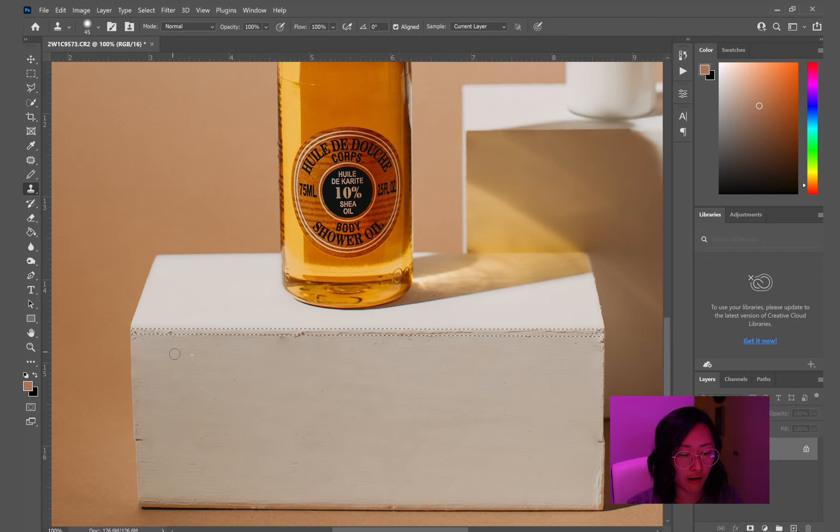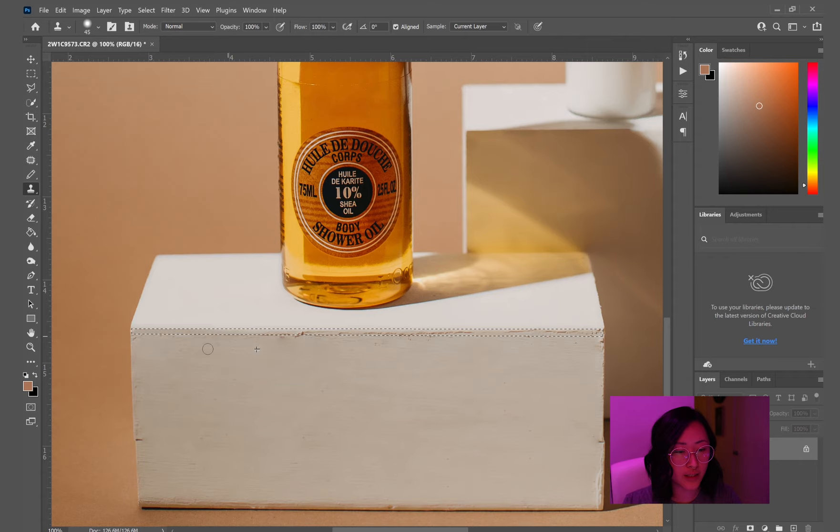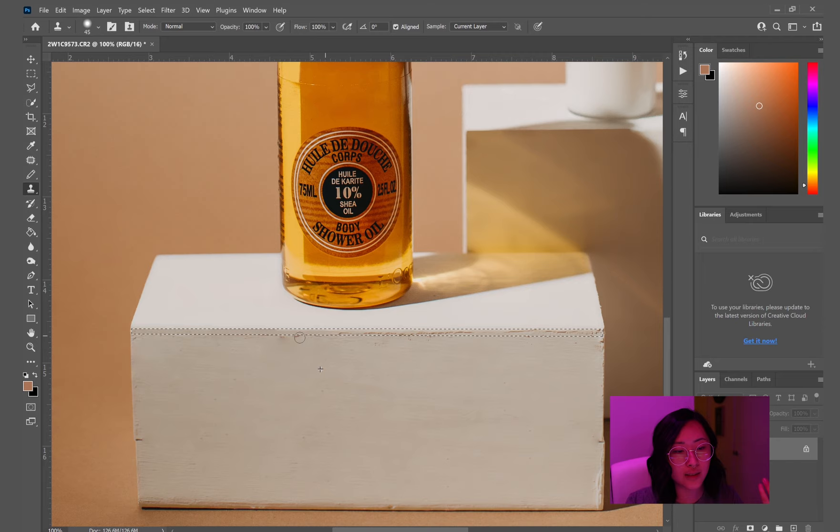So after that, I selected the clone stamp tool and here I'm just sampling from the area near it so I can get as close of the lighting slash color as possible. So I'm just going in now with a patch tool to blend it as much as I possibly can.